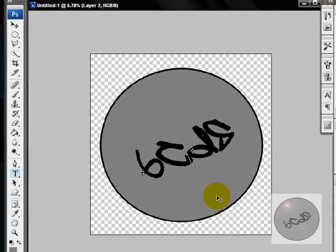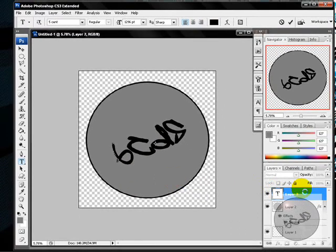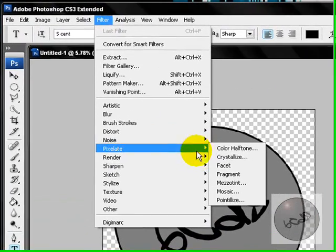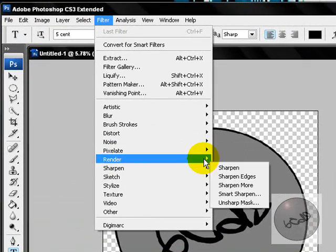After you're done with that, I'm going to put some lens flare. Go to Filter > Render, and then Lens Flare.